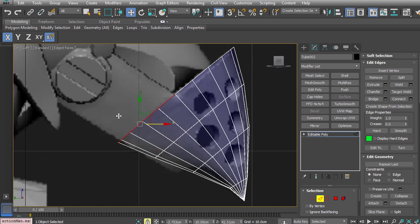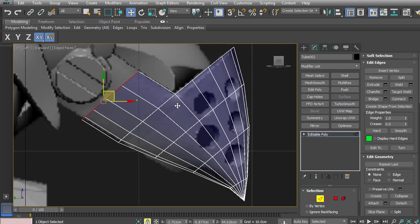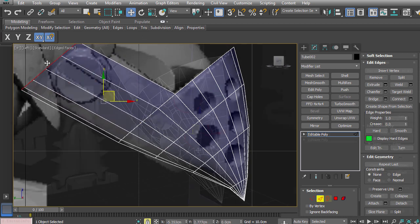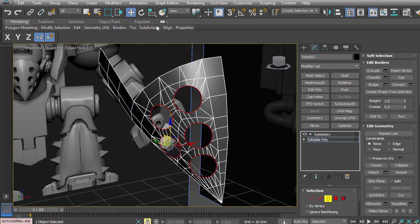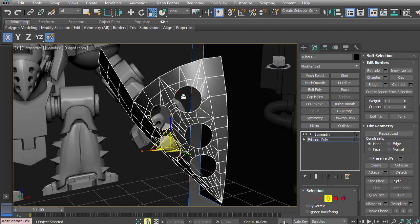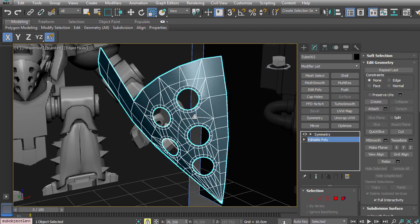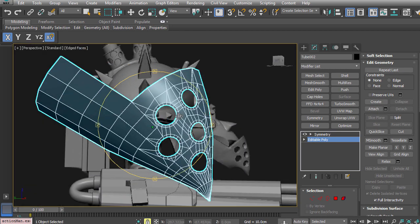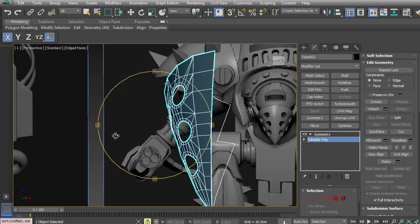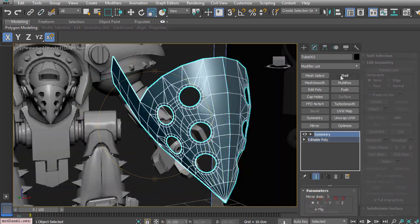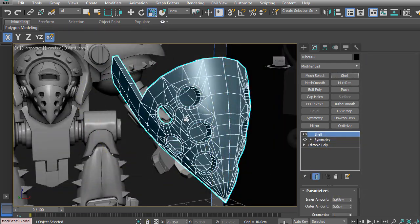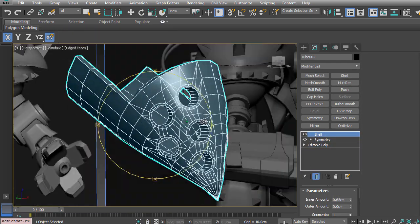We'll then start with creating the jaw for this particular mech. We'll start with just simple edge extrusions. We're going to boolean out some pieces. Of course, we're going to also be using symmetry as well as shelling to be able to create some nice thickness to the model.